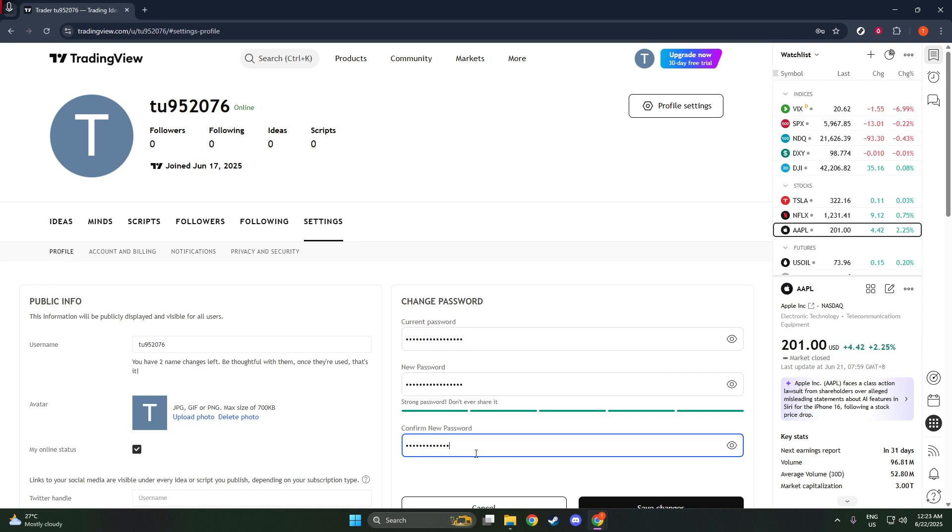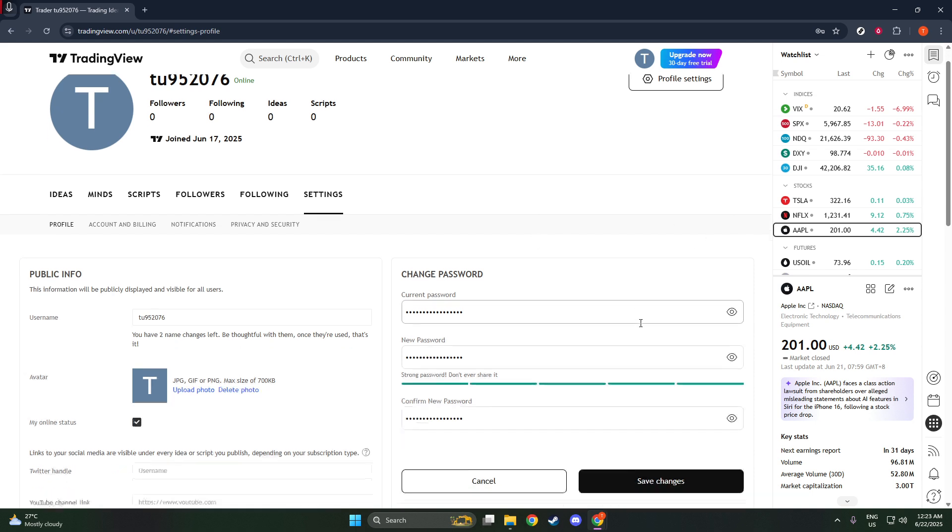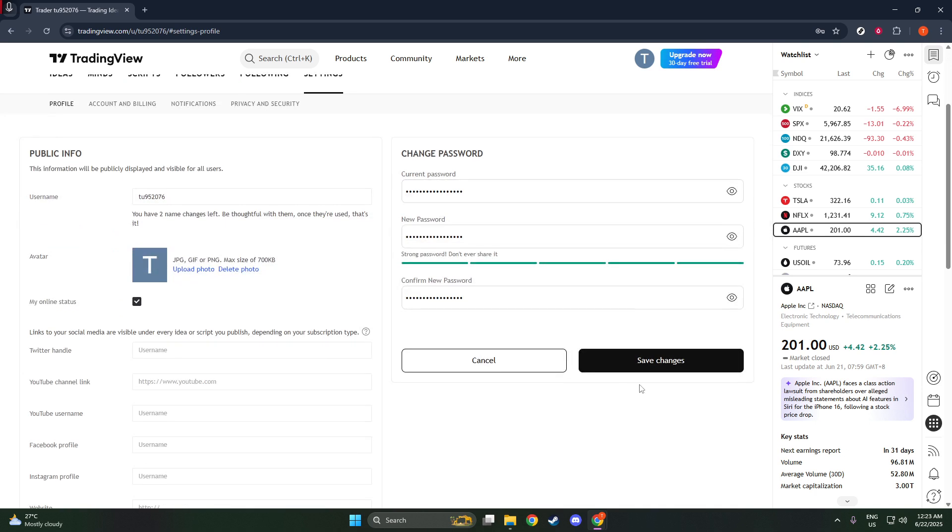After deciding on your new password, you'll need to type it in twice. This double entry is designed to minimize errors and confirm that you've entered your desired password correctly.